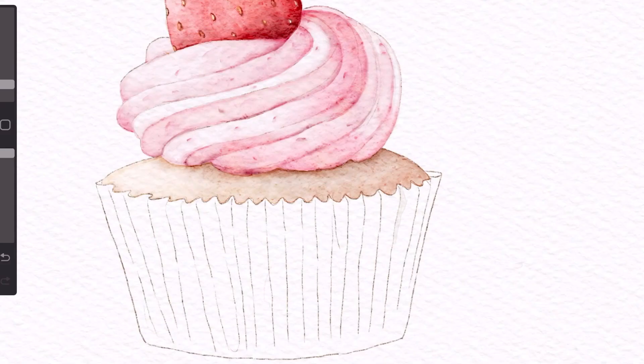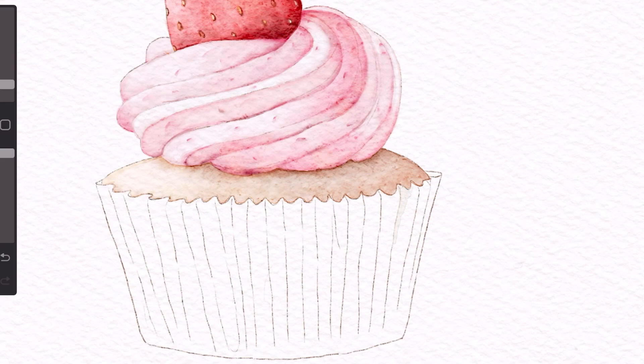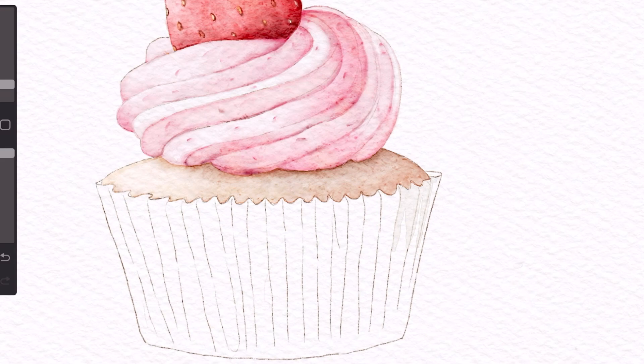Now we're going to color the paper cup and this is on a new layer. As you can see I'm using a very light gray and leaving the middle portion out so that we can fill it in later with a different color.